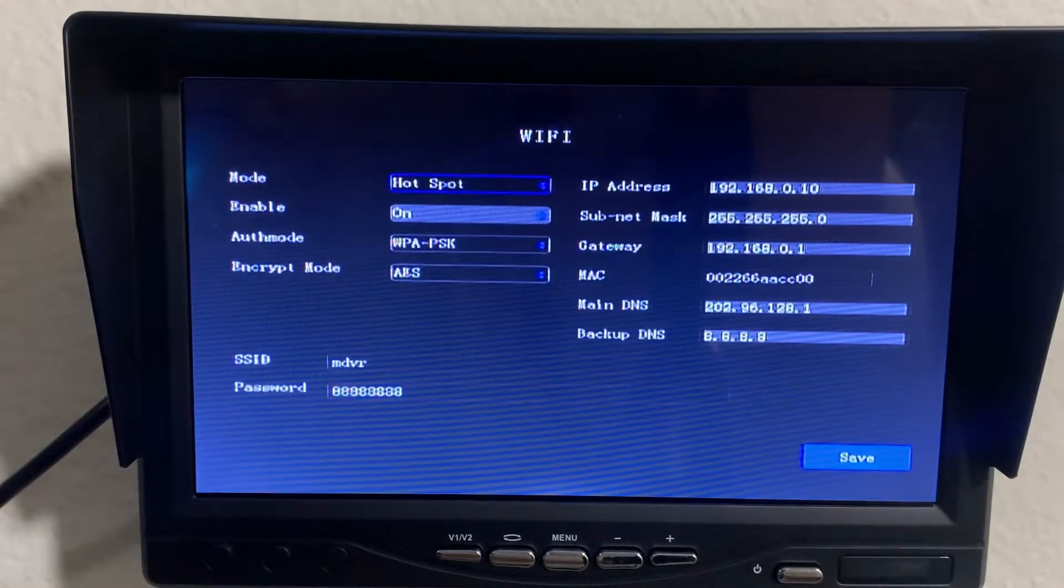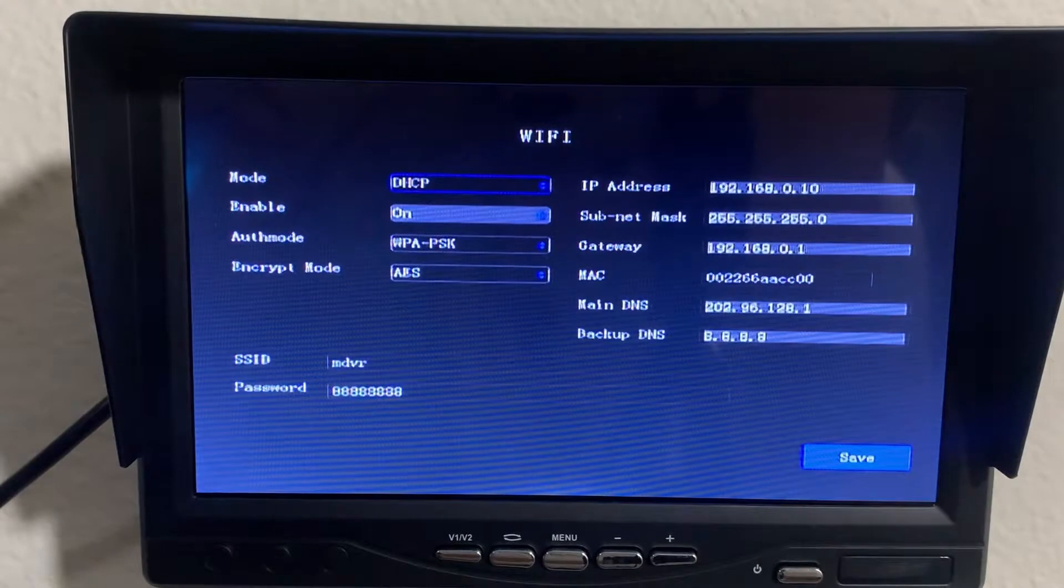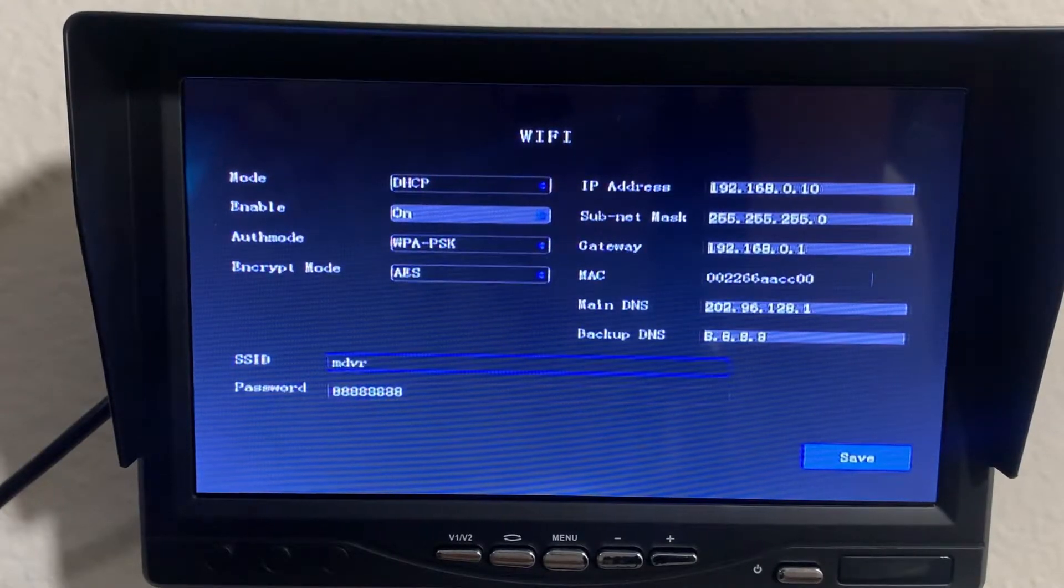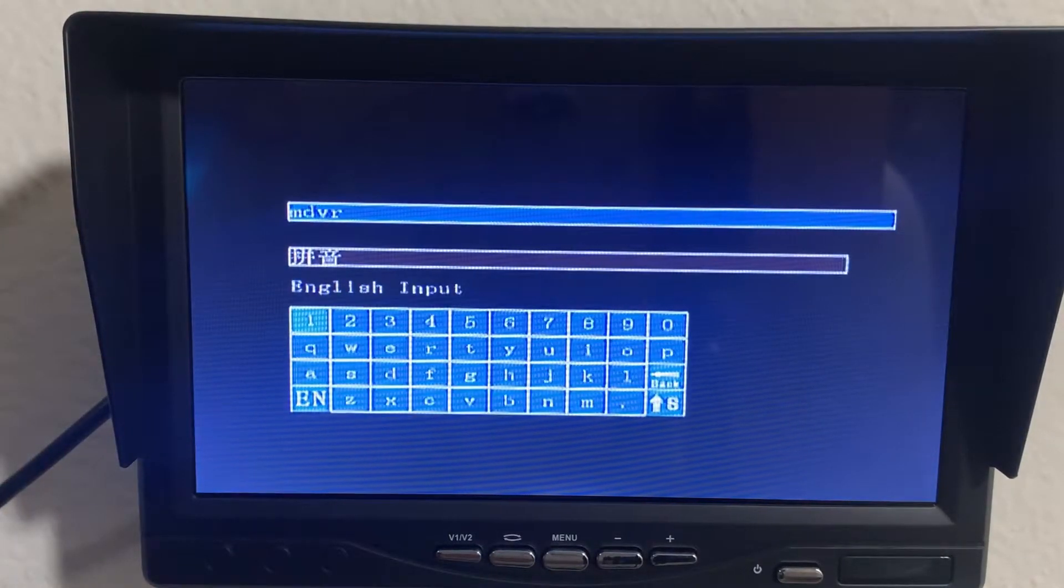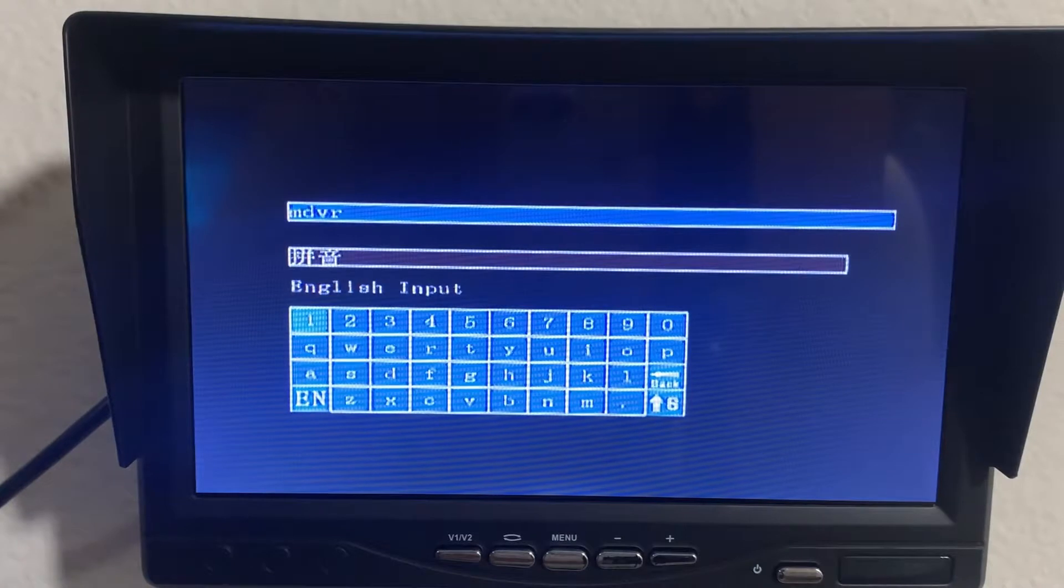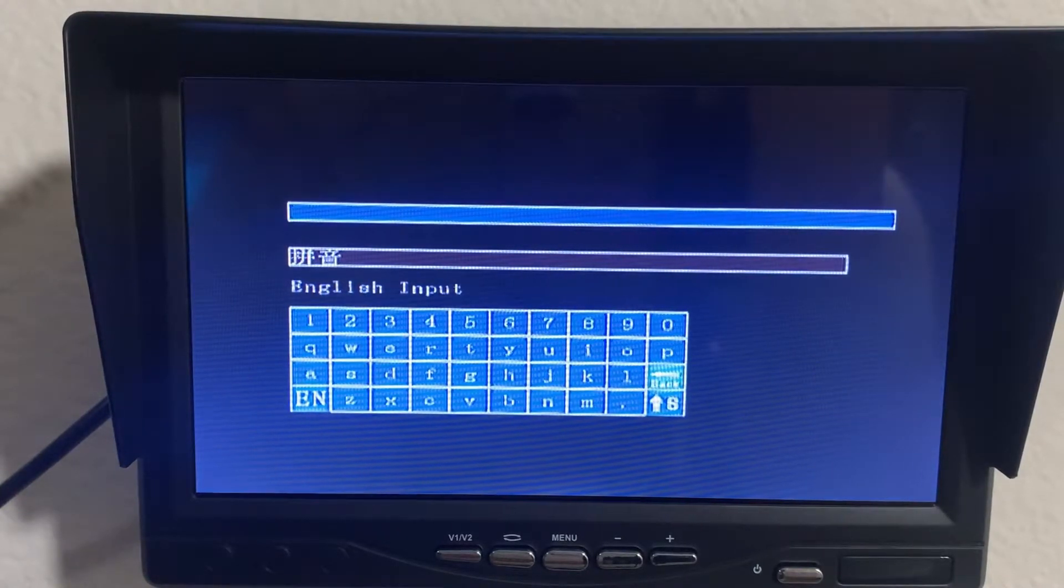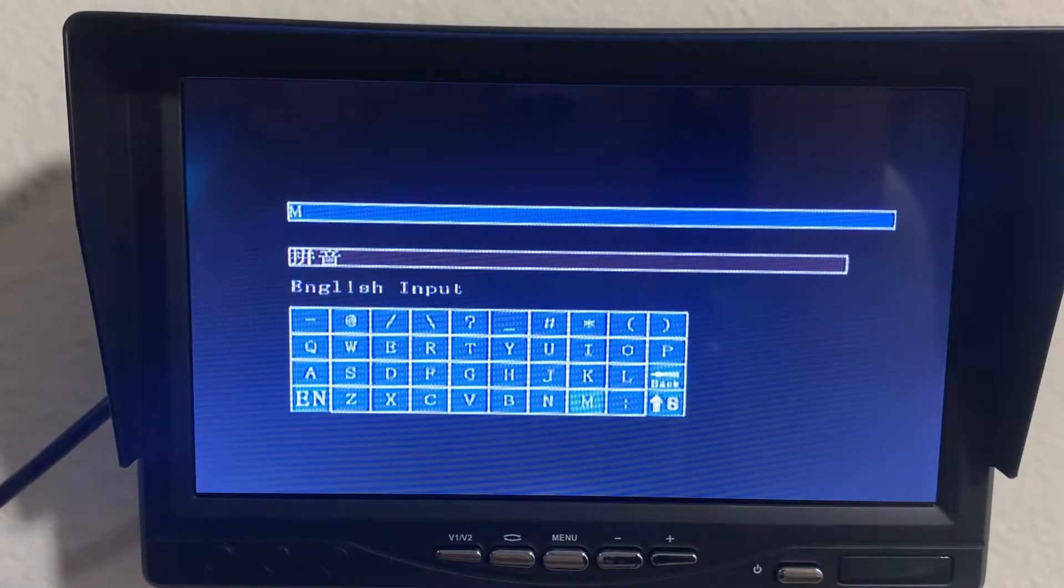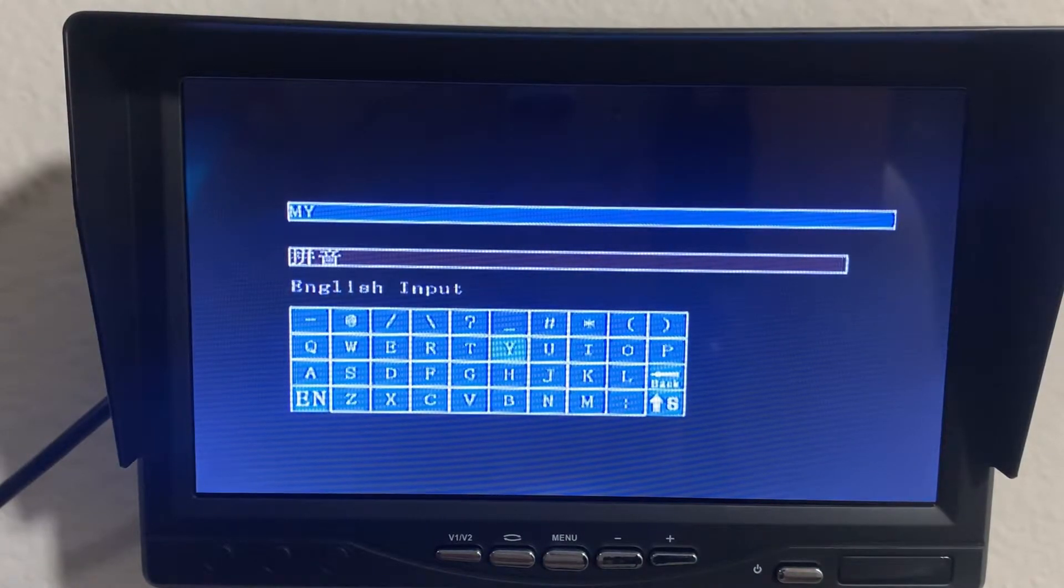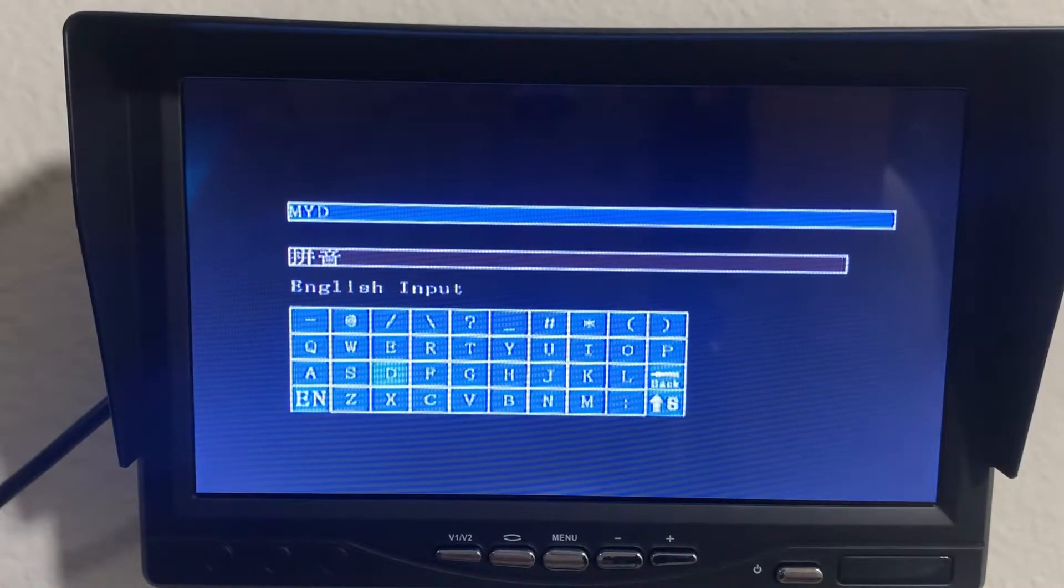It's currently on hotspot. You actually want to change that to DHCP, then change the SSID to whatever your personal hotspot name is. In this case, mine is M Y D and then just hit the return button.